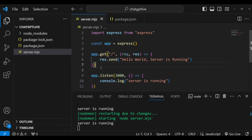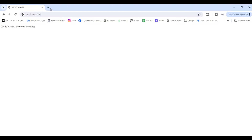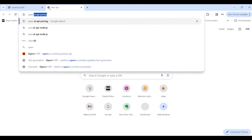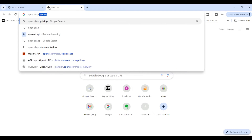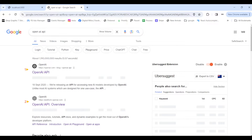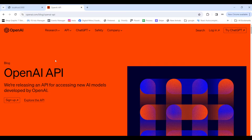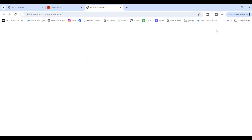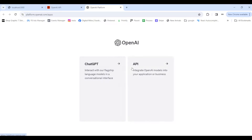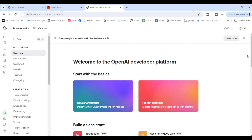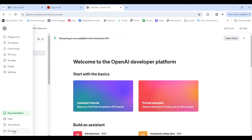Now that we're done setting up the Node.js project, we'll dive into the ChatGPT API. ChatGPT is a product of OpenAI, so the API is provided by OpenAI. I'll search for the OpenAI API and log in. If you don't have an account, you can create one — when signing up, make sure you choose the API option, since that's where we'll need access.